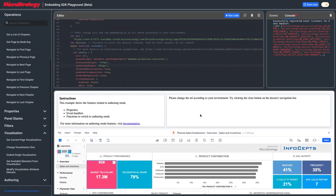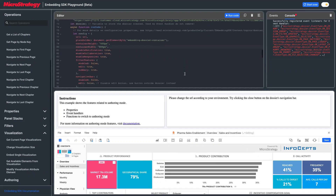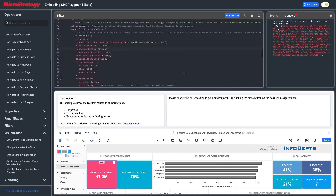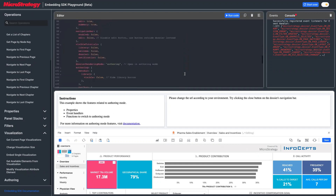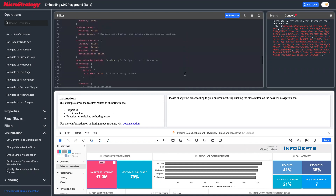It shows the dossier in authoring mode. You can see the dossier is running in authoring mode, not in consuming mode. In the configuration, we have a property called `dossierRenderInMode`. If you specify 'authoring', this will run in authoring mode.